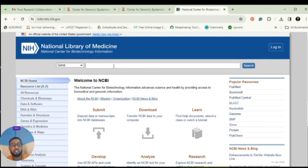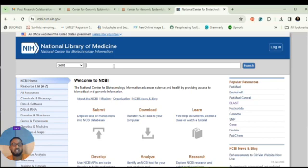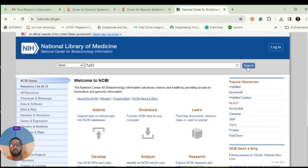The gene is called TP53. I'll type TP53 in the search box and click Search.